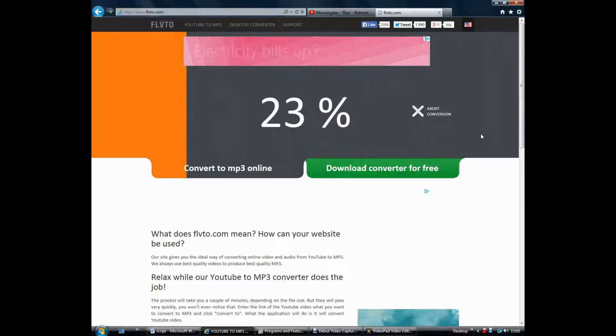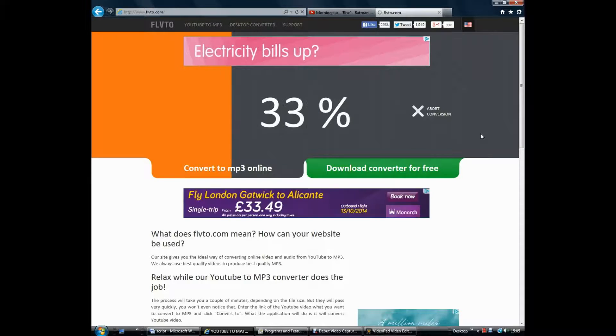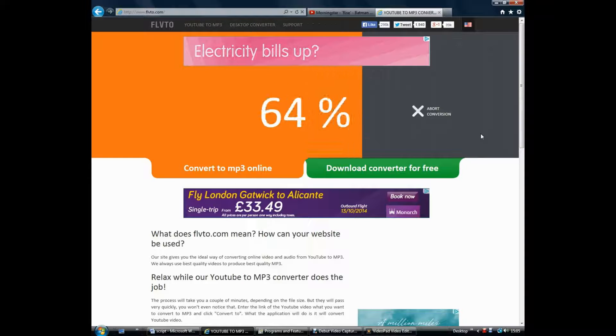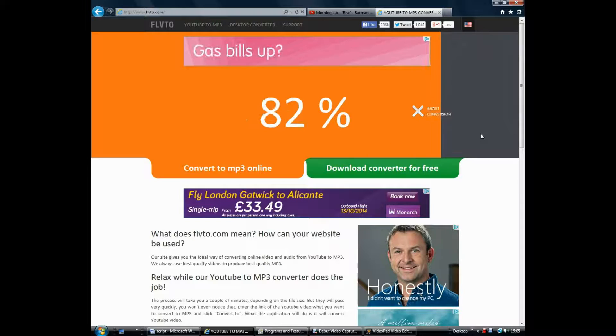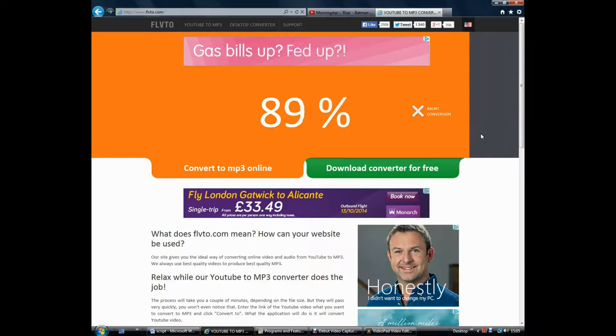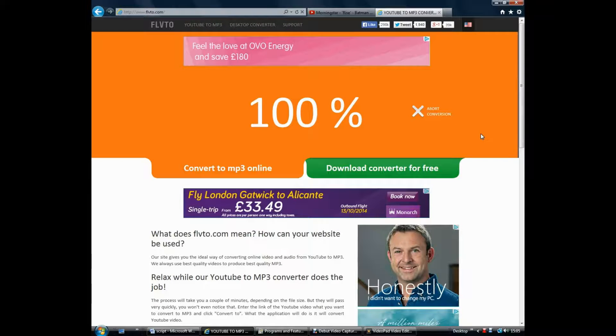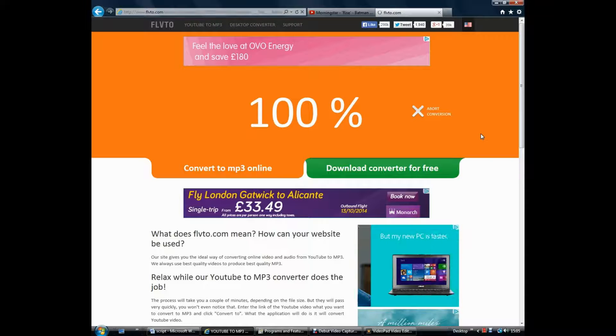It is online and completely free, allowing us to save time by not having to download and install software on each computer to convert YouTube videos to files we can use in programs such as iMovie and VideoPad.